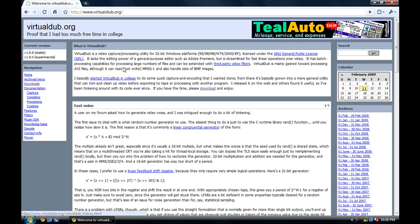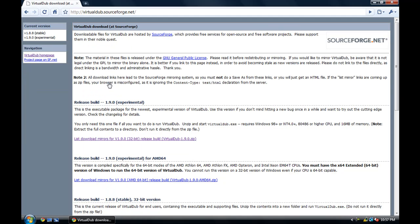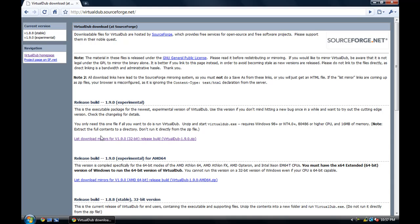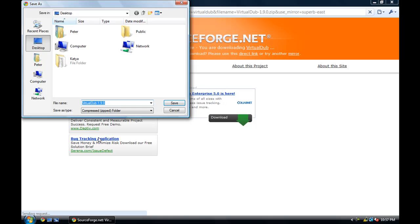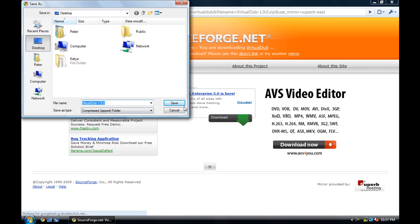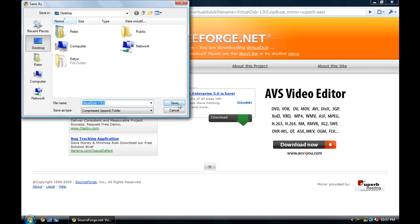Alright, but if you search for it, just click this download button right here and click on VirtualDub at SourceForge. Sorry, this has so many buttons to click on, but you're going to click on the latest version on top. And it should prompt you to save a zip folder. Save that zip folder to your desktop.